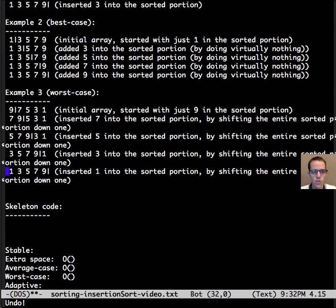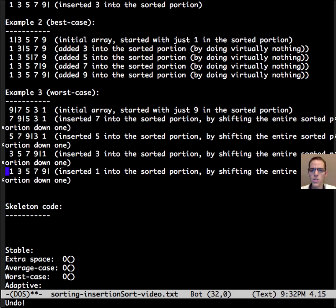And then finally to put 1 in its place we have to shift everything down. And so that would be the worst case. The most number of steps would be required.